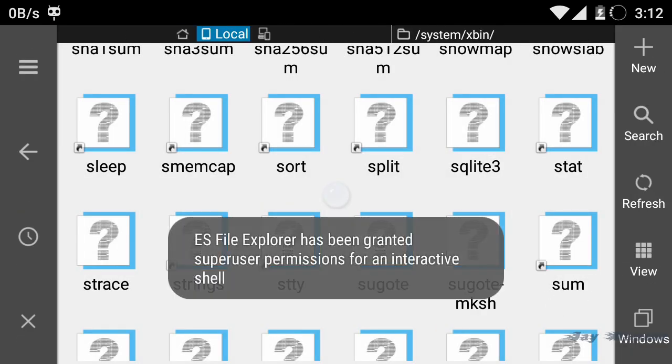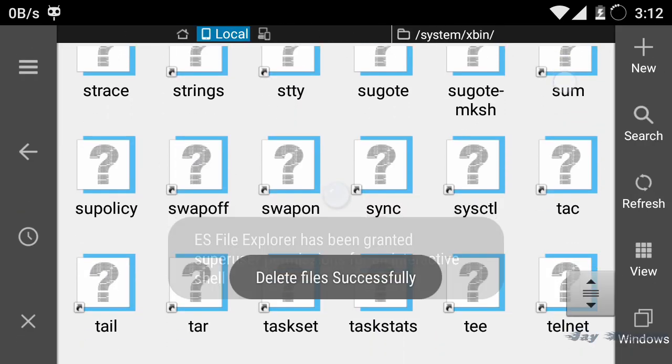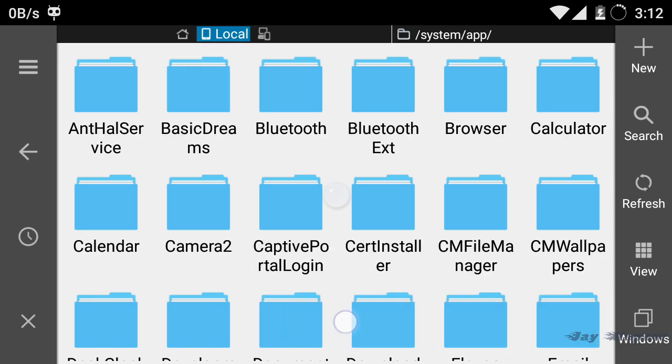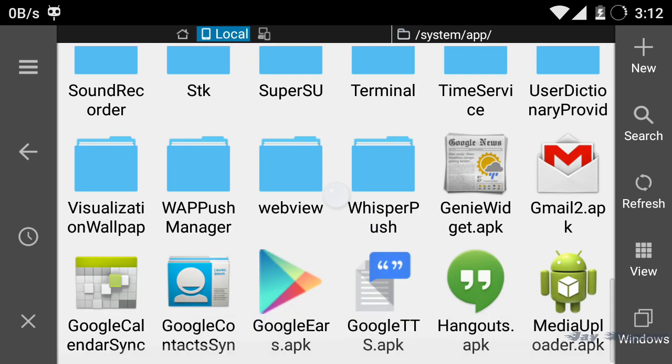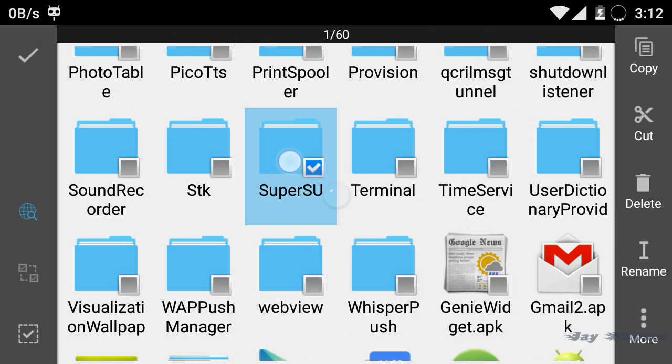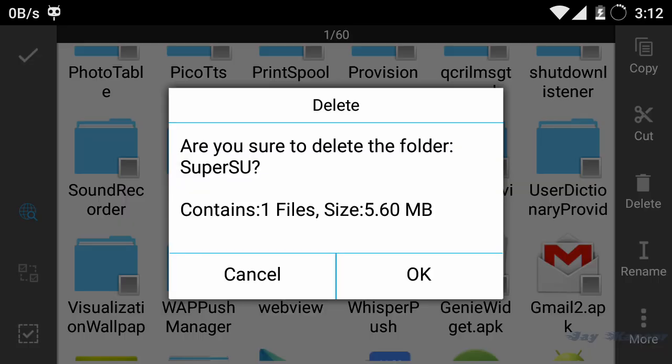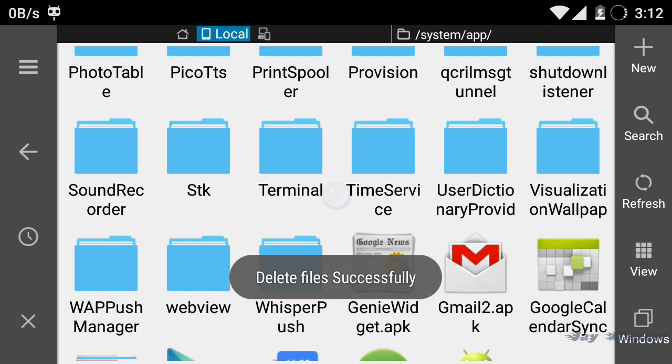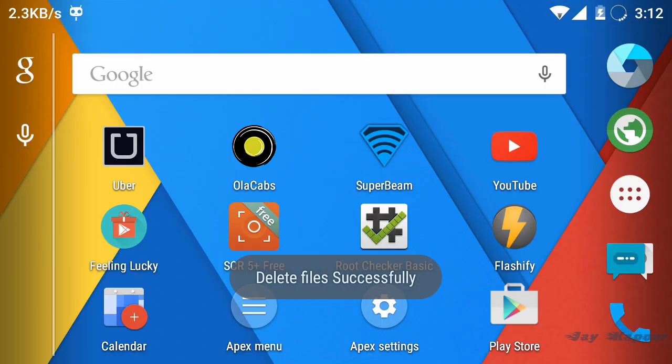Now there will be a superuser apk. Select that and delete it. Now your phone is completely unrooted.